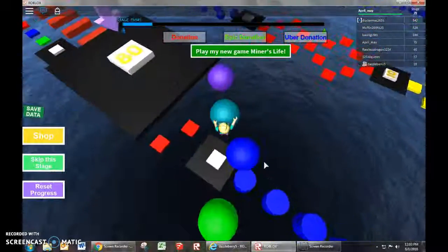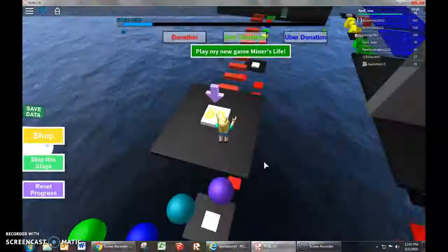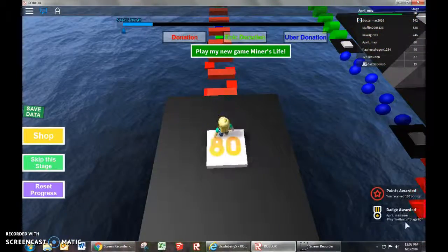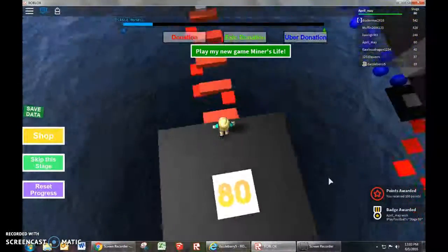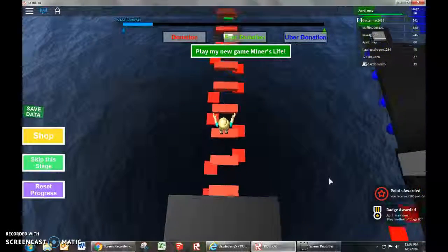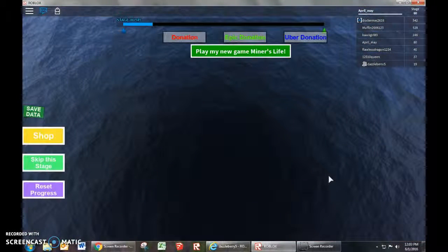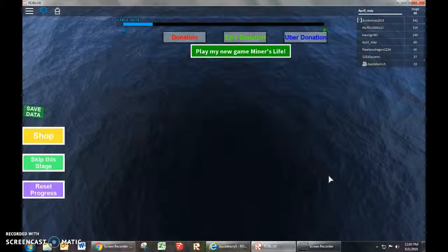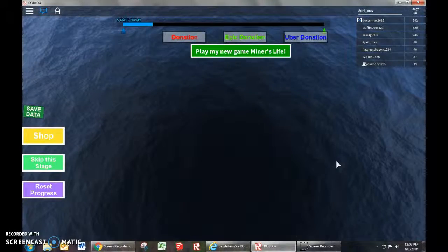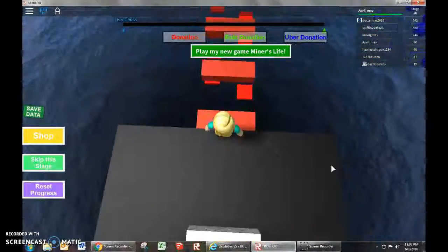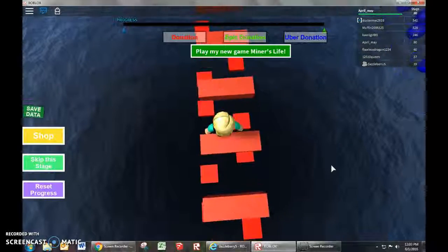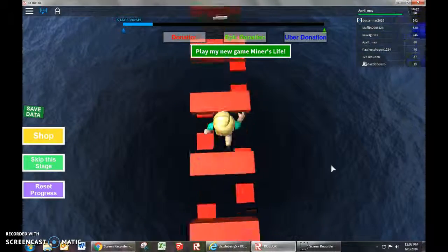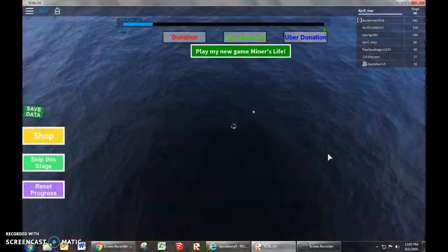Oh. Oh, wow. Stage 80. I won the award of stage 80. Woo. Oh, oops. Oh, oops. Dang it.